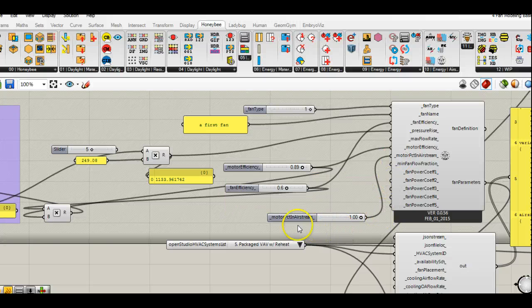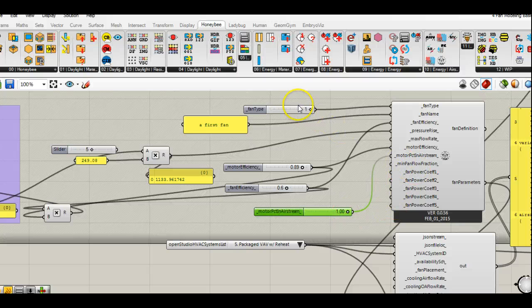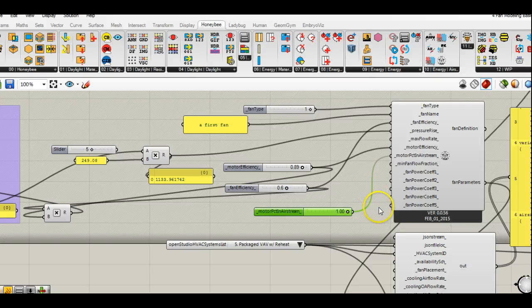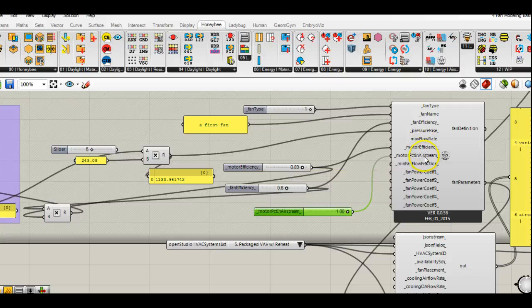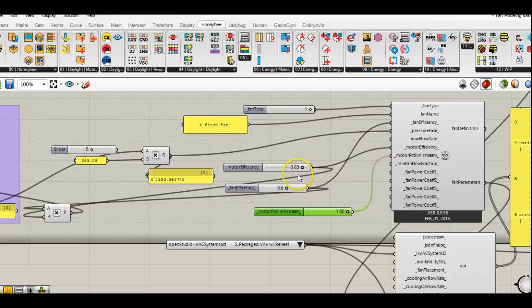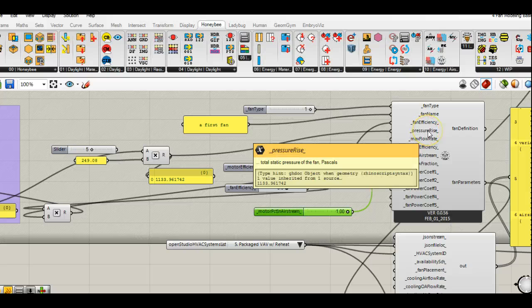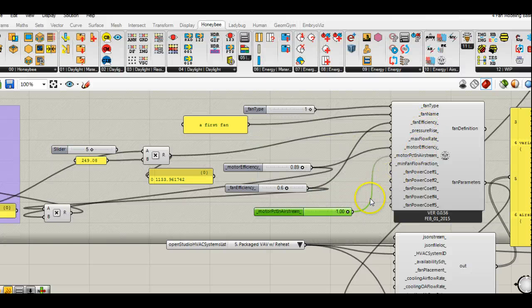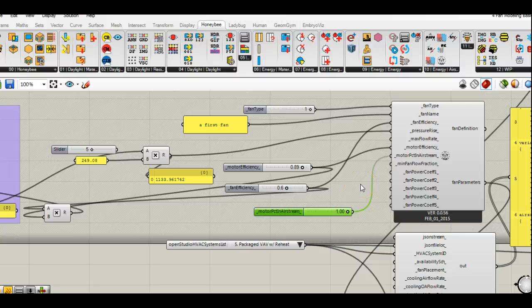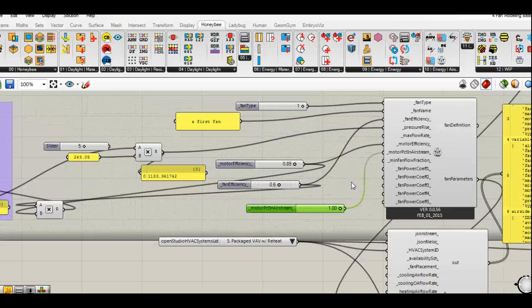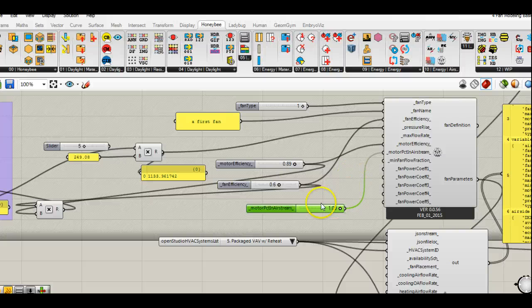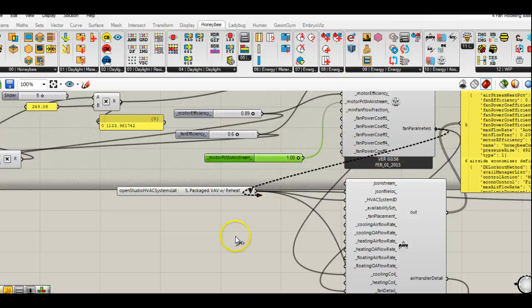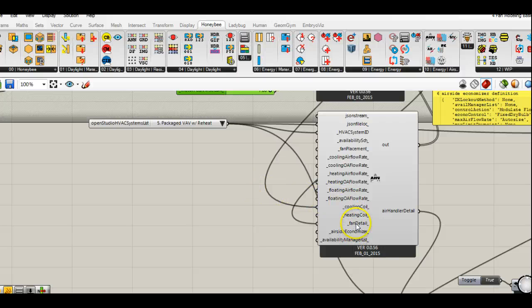A couple other things to mention: if you set the fan type to zero, or in other words constant volume, and you have any values plugged in for a fan power coefficient, those are just going to be ignored. As I've said for a lot of these components, we don't really do a lot of error checking right now, so it might be possible for you to put in a motor efficiency of greater than one. There's no balance checking right now, so you could put in a really big pressure rise or a really weird fan efficiency and it would still run. We're trying to think of a way to do that a little better. That's essentially how it works. Any system that needs a fan should have one specified. After you've specified your fan parameters, just plug it in here to your fan detail.